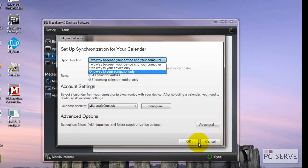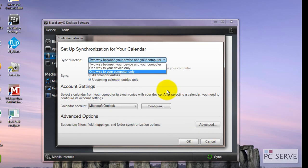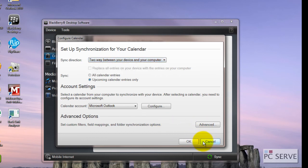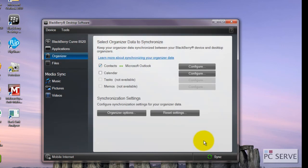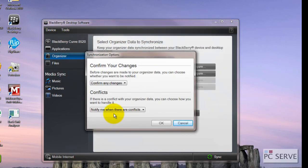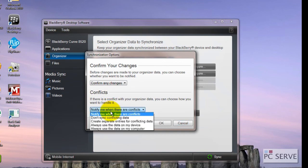A lot of people tend to do two-way because sometimes they may update on their device, sometimes on their Outlook side. You've got more options here for what to do with conflicts because sometimes you may have two contacts and it may get confused.